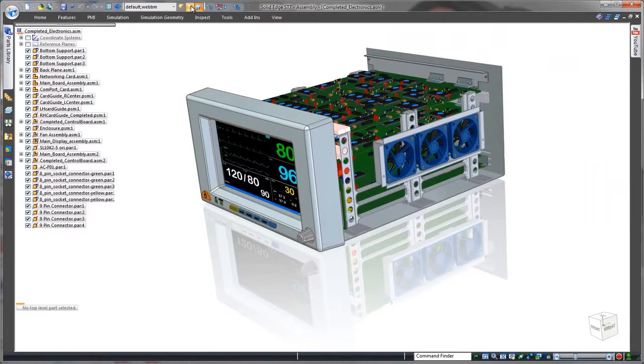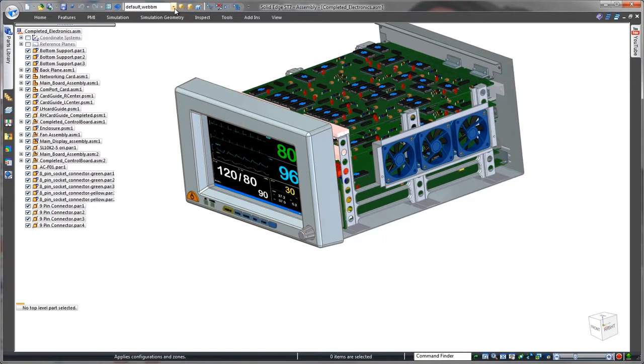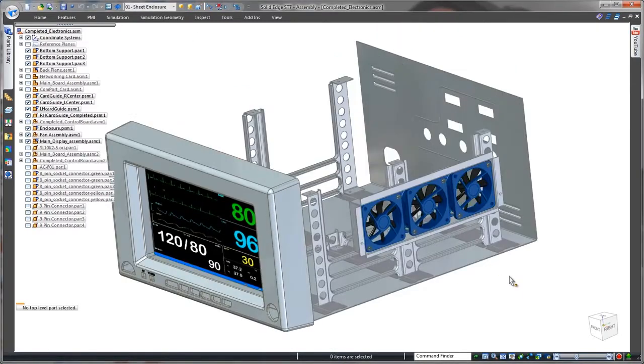We'll use Solid Edge to complete the enclosure of this heart rate monitor. Solid Edge with synchronous technology excels in sheet metal construction, allowing designers to efficiently work with surrounding components to define external product housings.